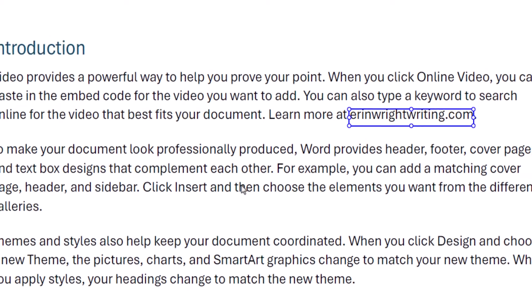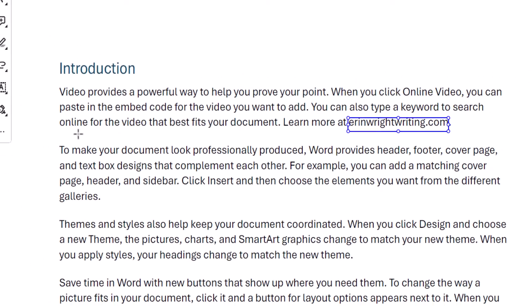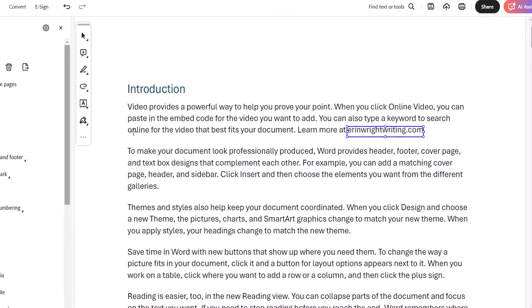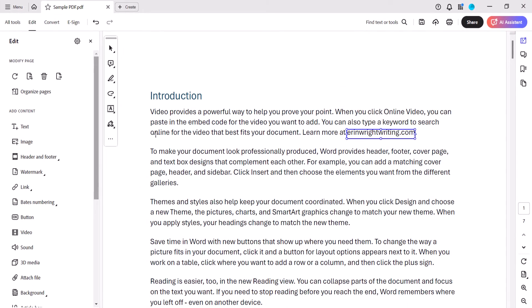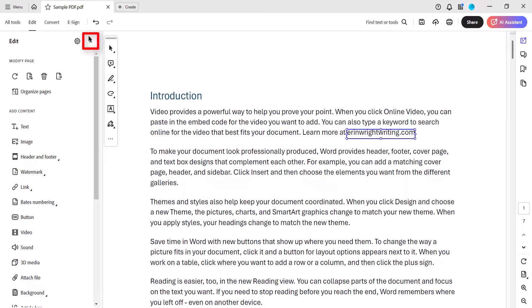Note that if you chose to use an invisible rectangle, you'll still see a rectangle around the link you created until you close the Edit pane.